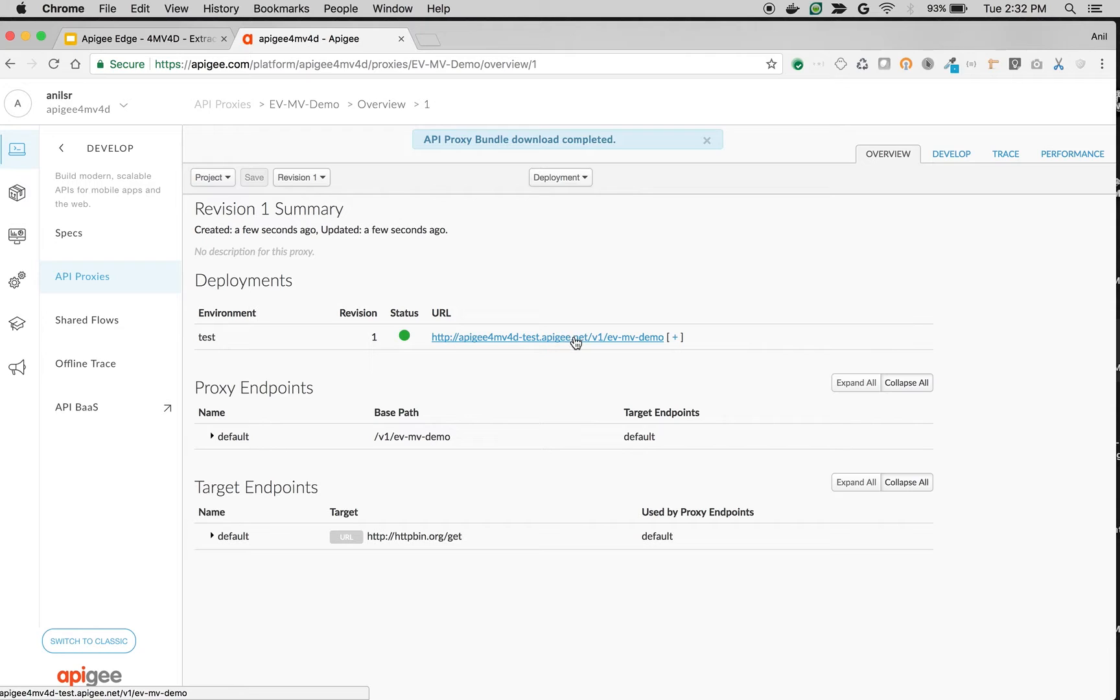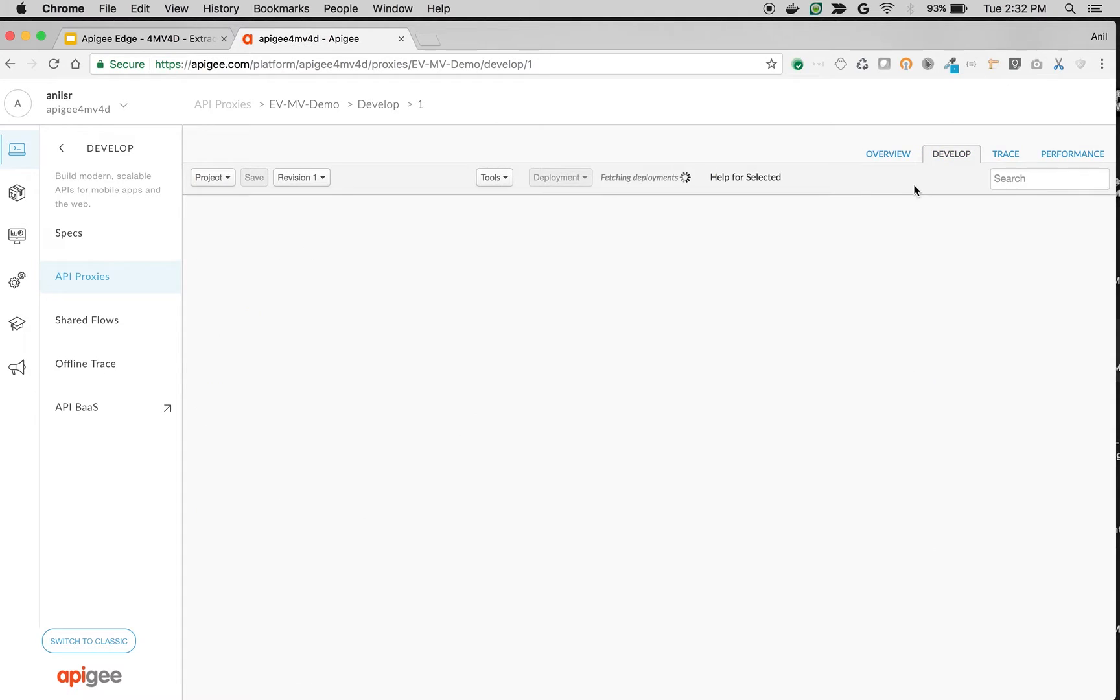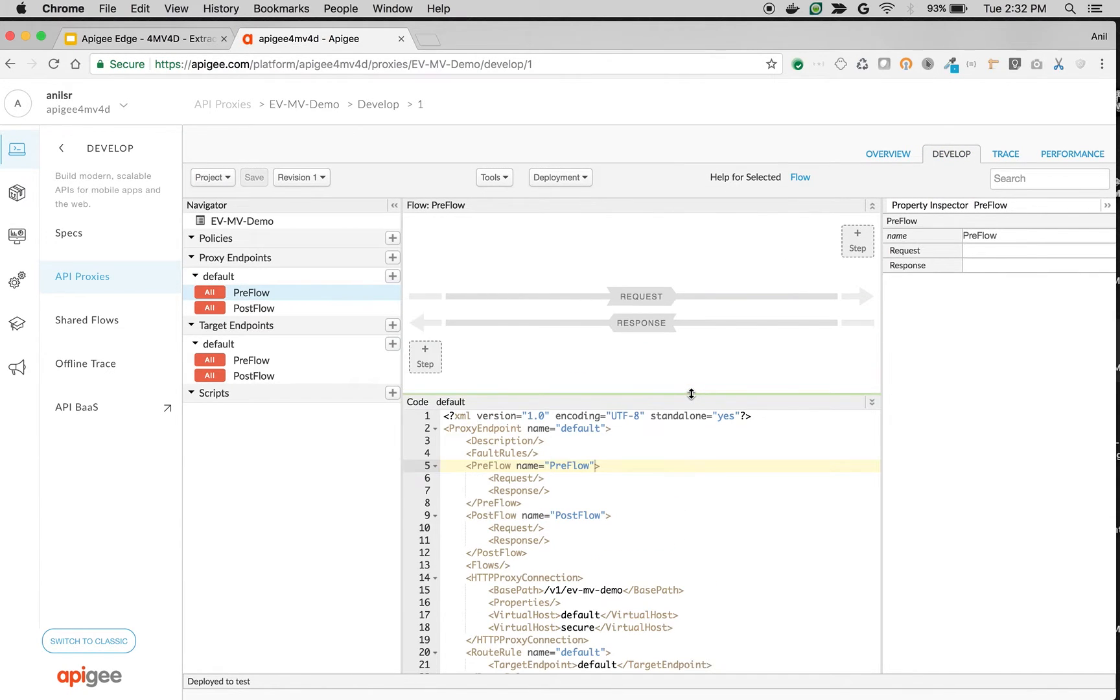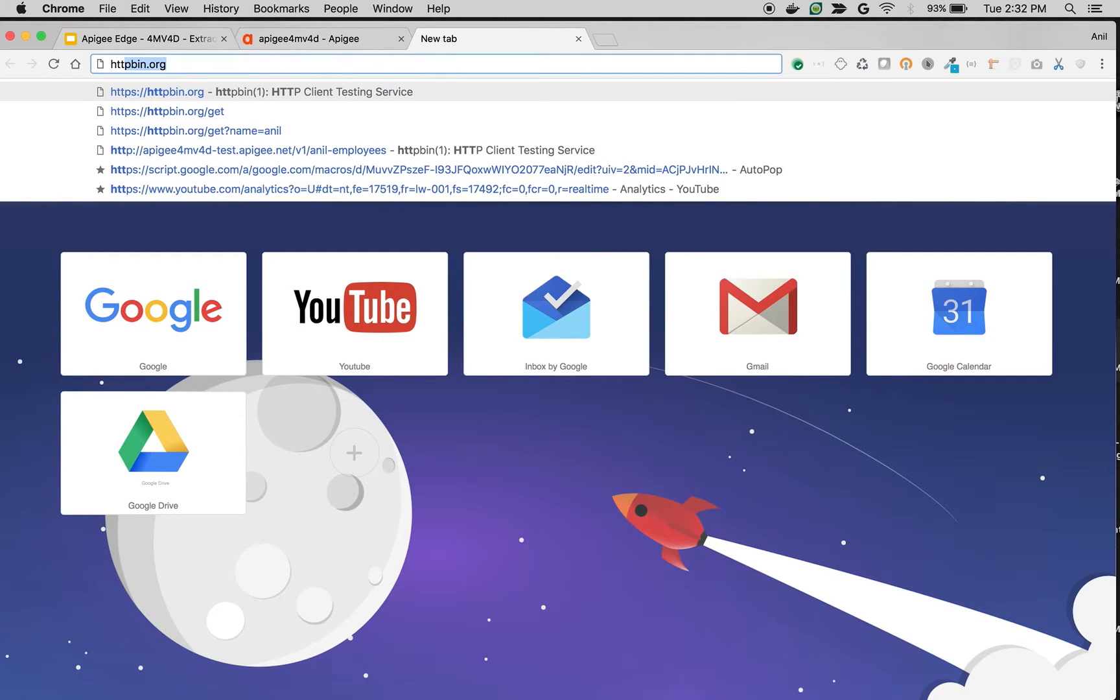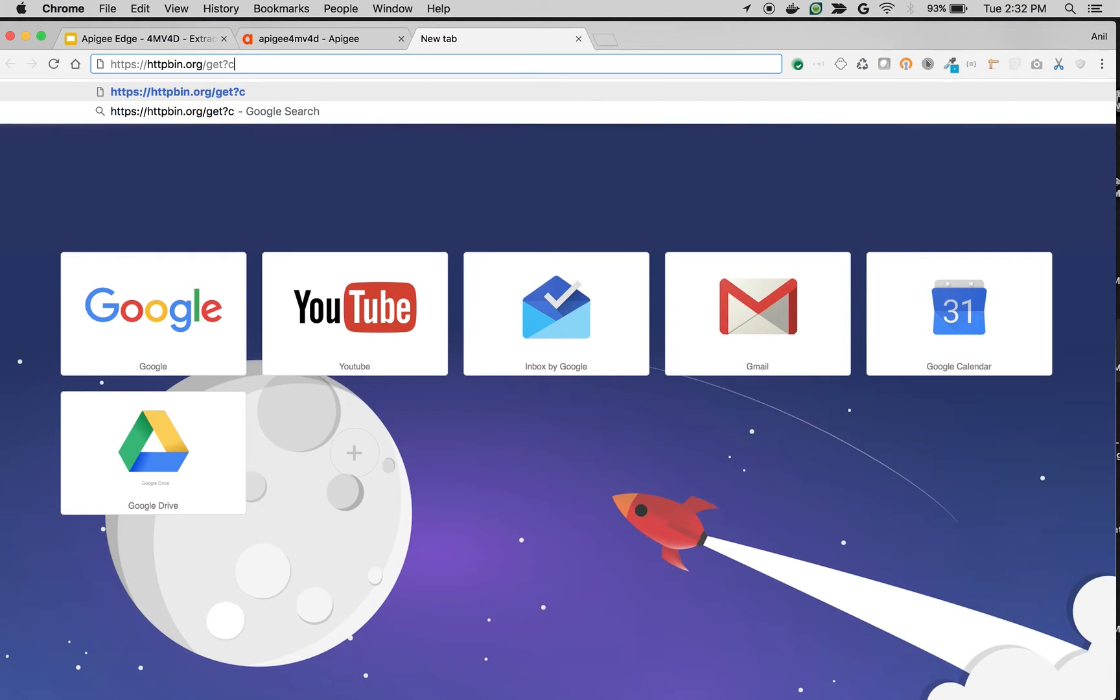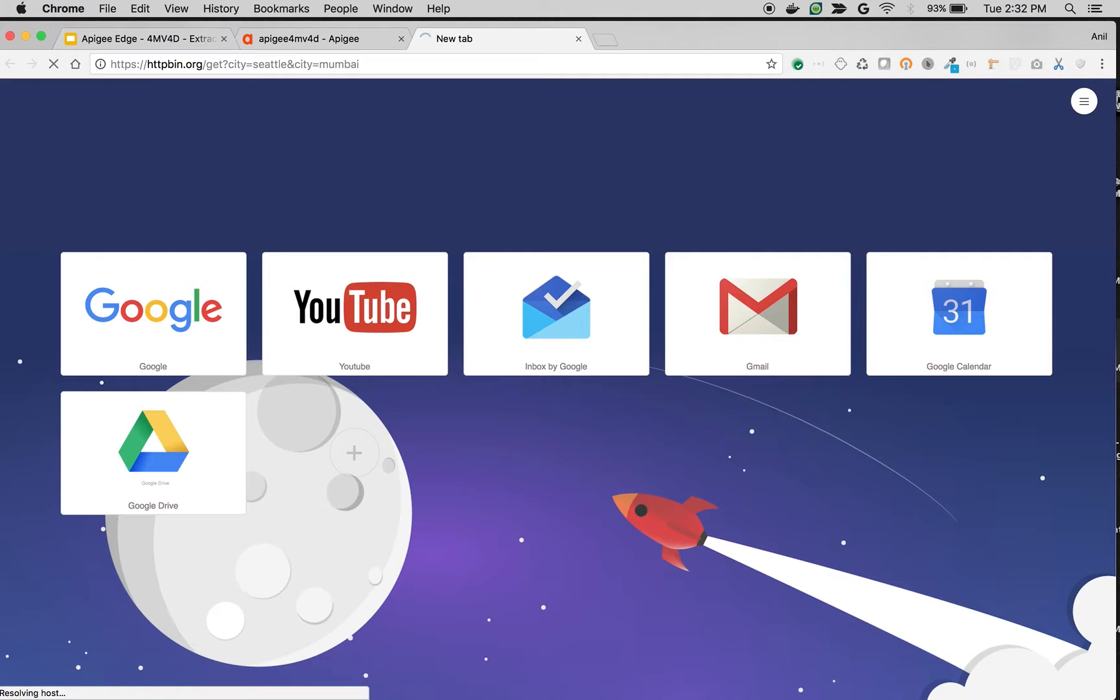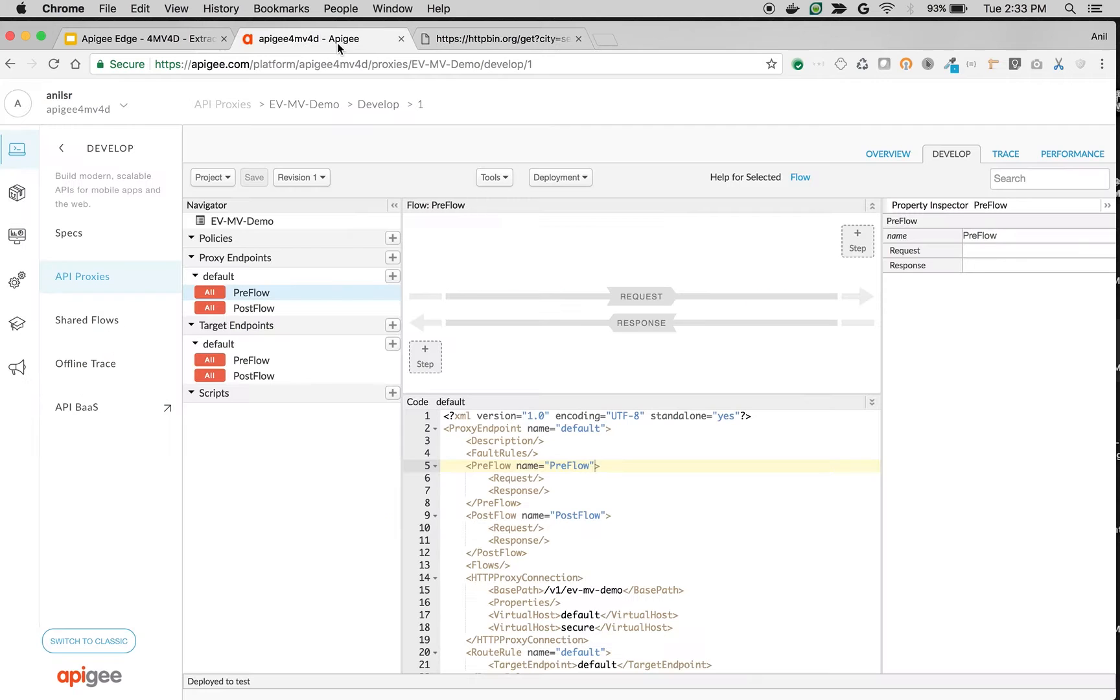This is the proxy endpoint using which you can make an API call to the backend system. To demo the multi-value params extraction we're going to use extract variable policy. Before that let me show you, for example, this particular API takes a city as a multi-valued param, for example city equals Seattle and city equals Mumbai. Let's see how to extract this Seattle and Mumbai in Apigee Edge using extract variable policy.